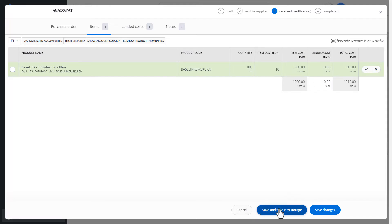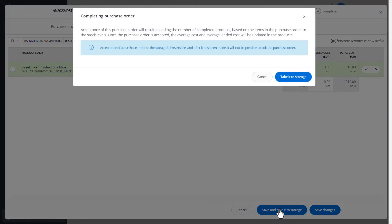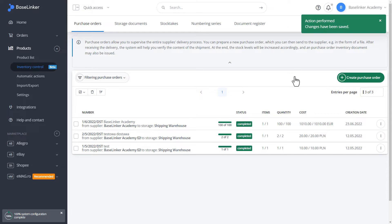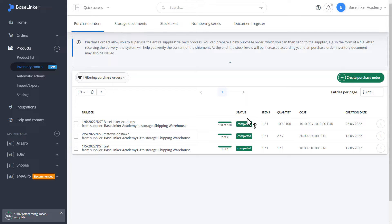At the bottom, save and take it to storage, we confirm receipt on the warehouse. Our delivery is completed. We can now verify our delivery and make sure everything went smoothly.